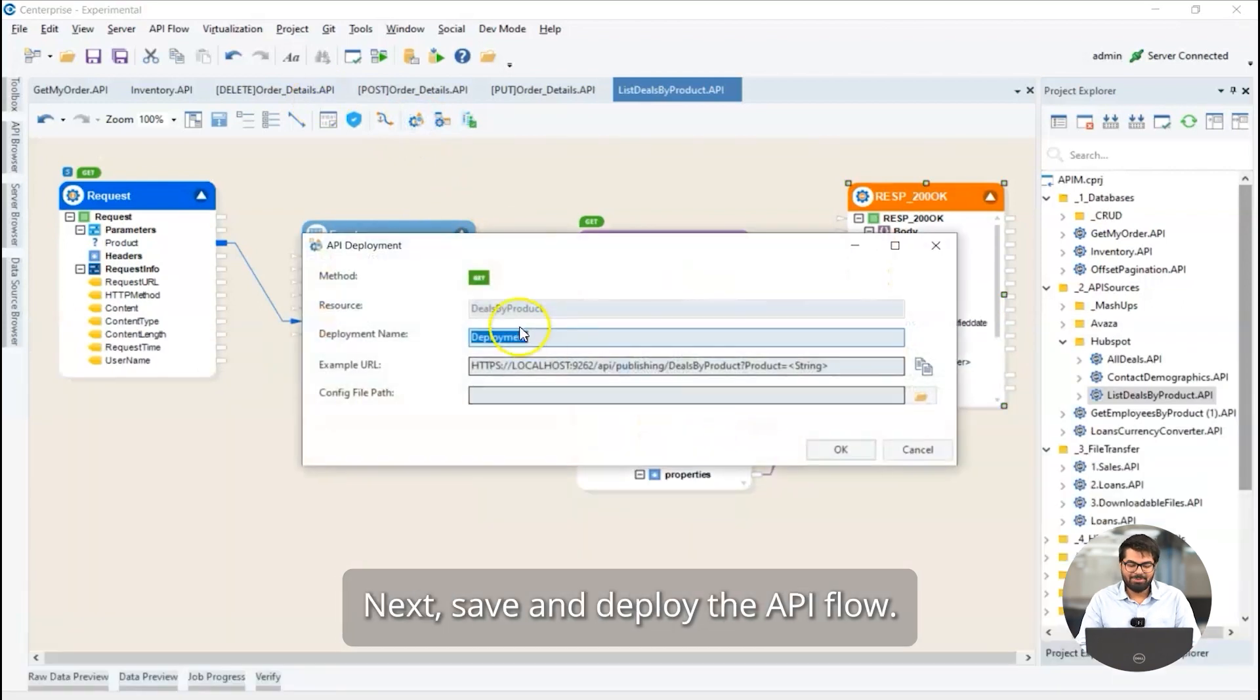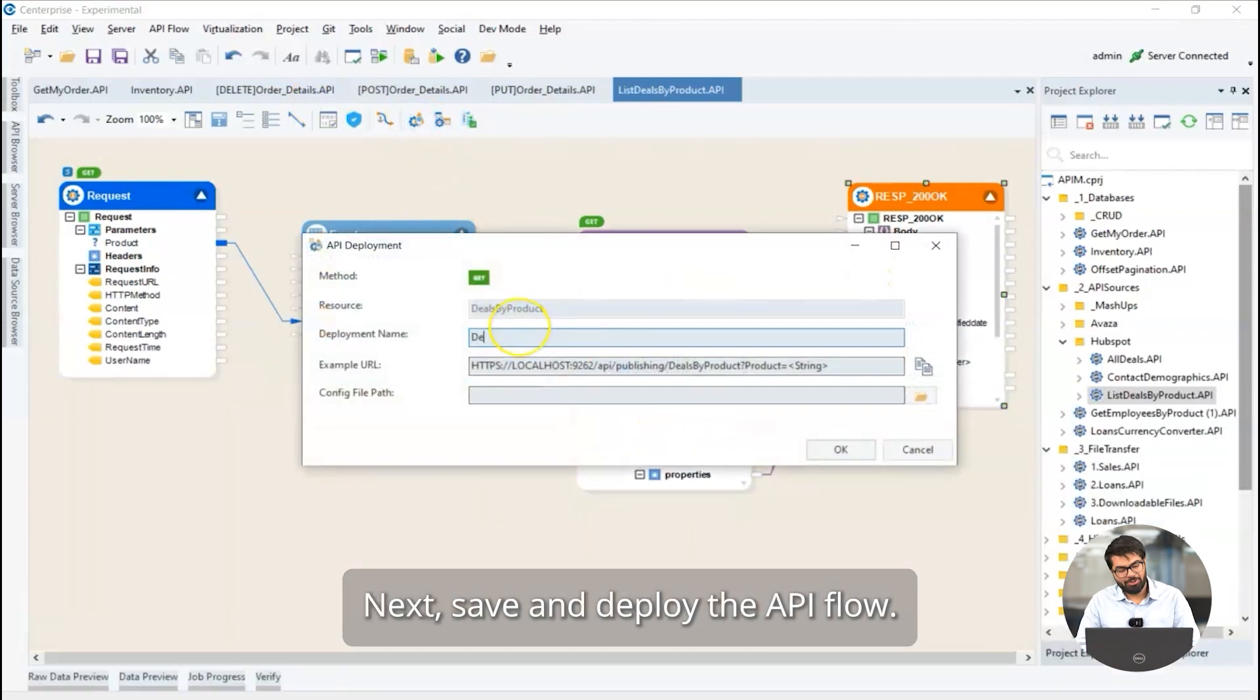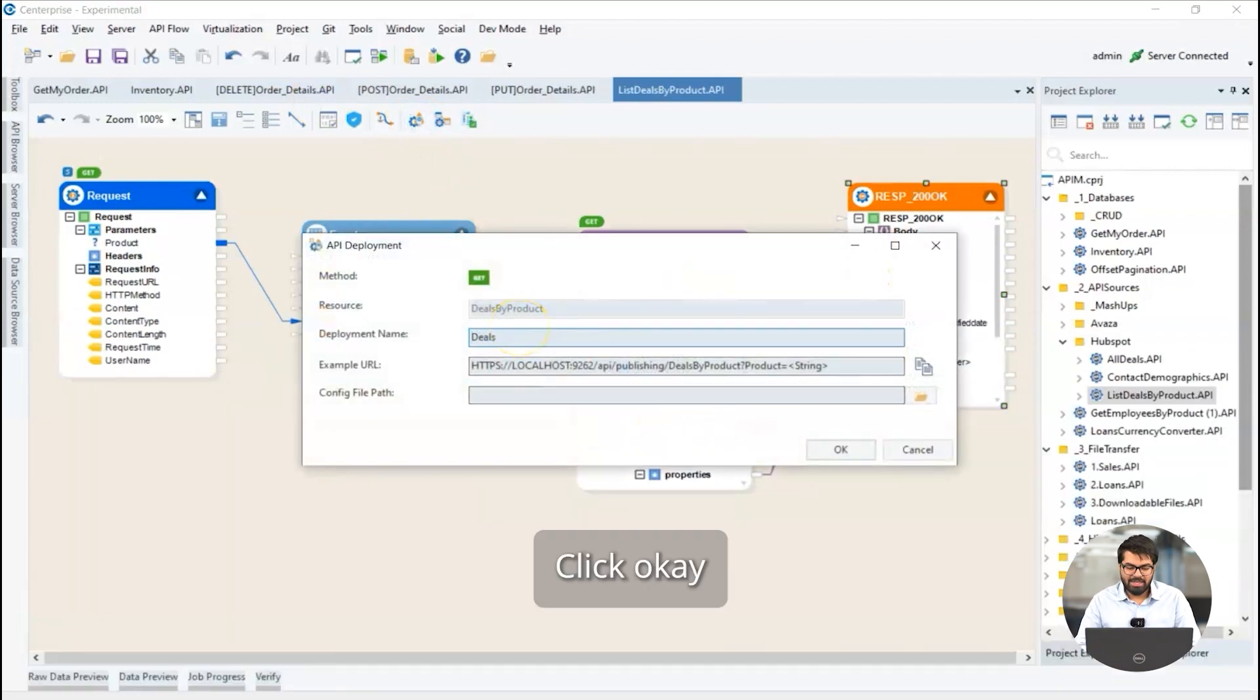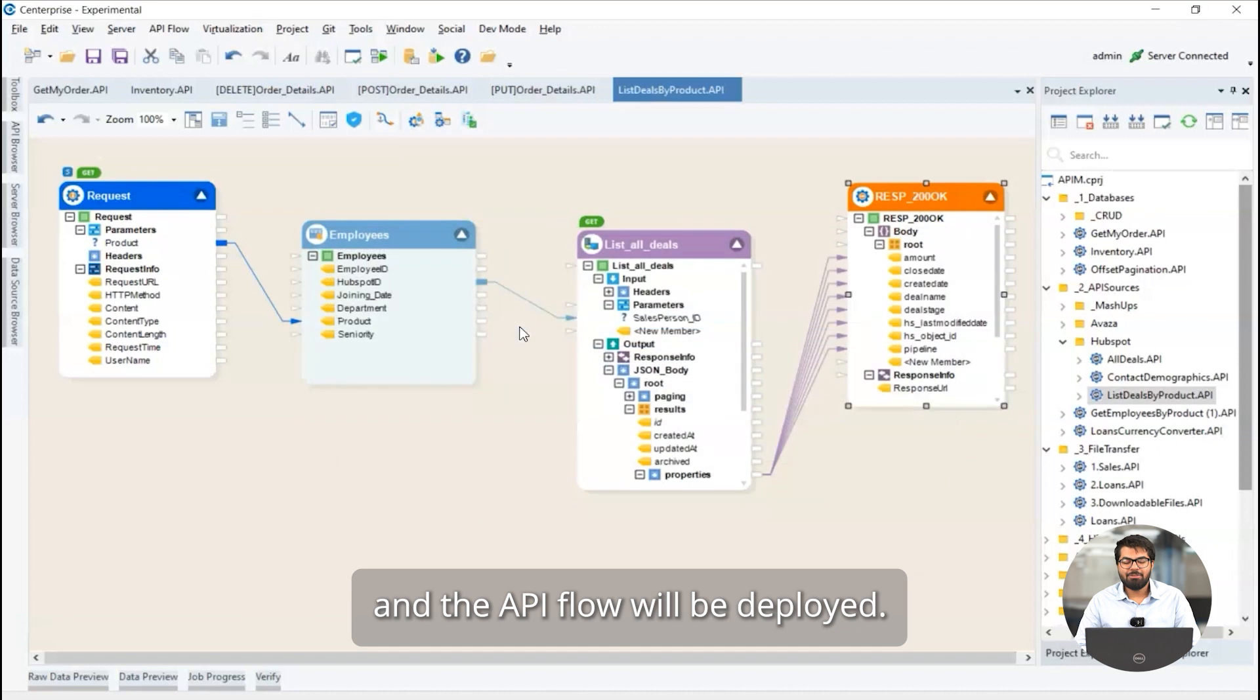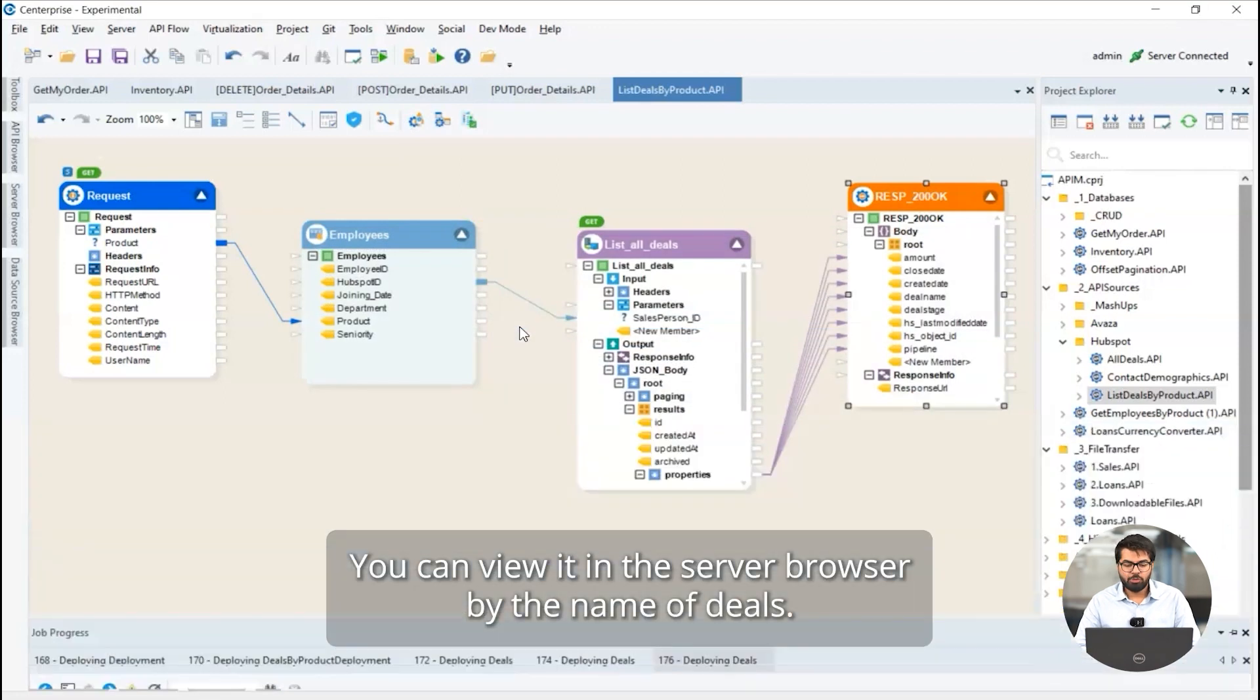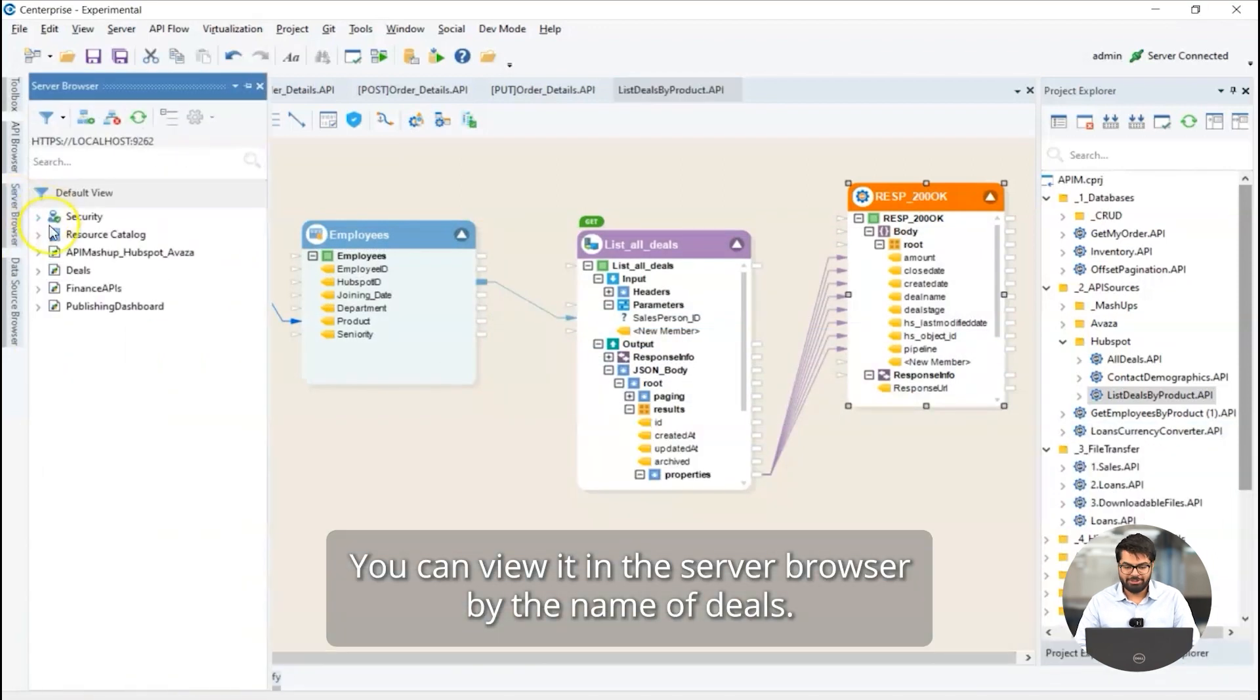Next, save and deploy the API flow. Click OK and the API flow will be deployed. You can view it in the server browser by the name of deals.